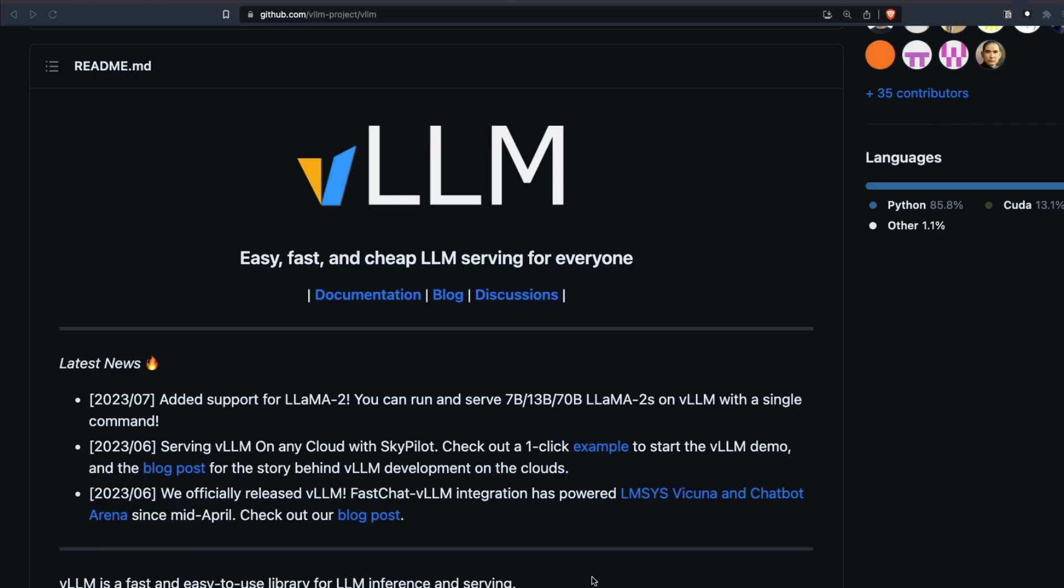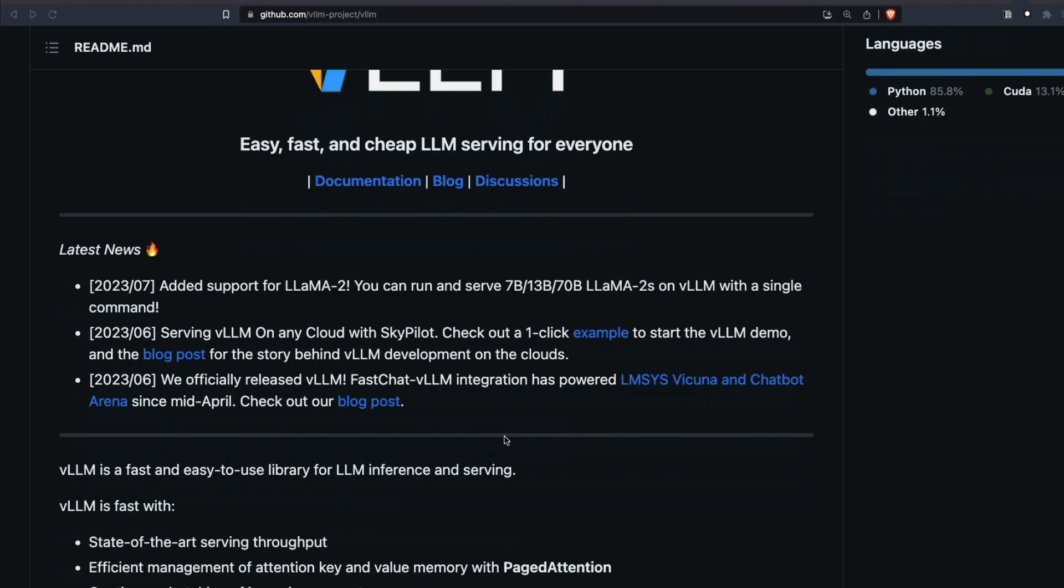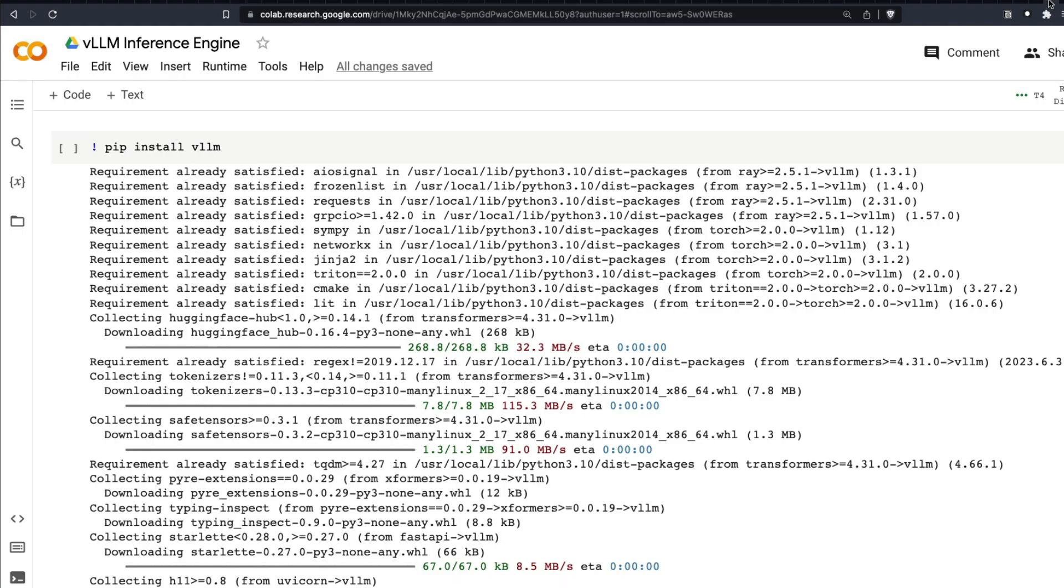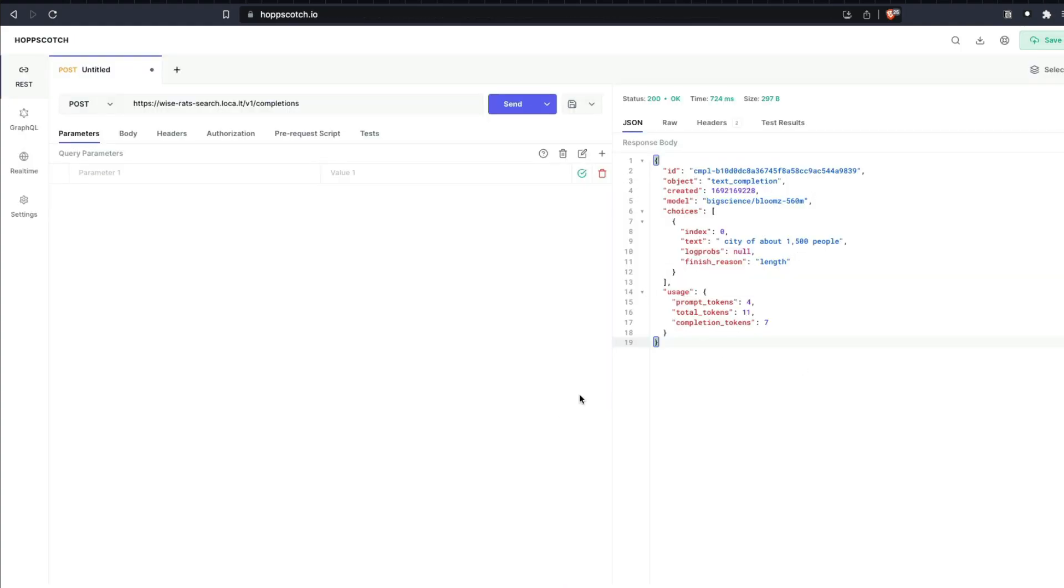So in this video, we're going to see how to set up your VLLM, an LLM inference engine. I'm going to show you the entire demo in Google Colab and I'm also going to show you how you can hit the endpoint.